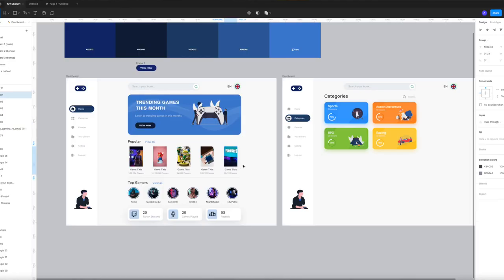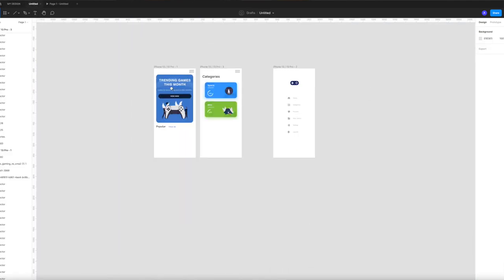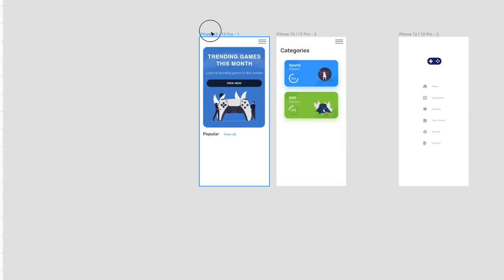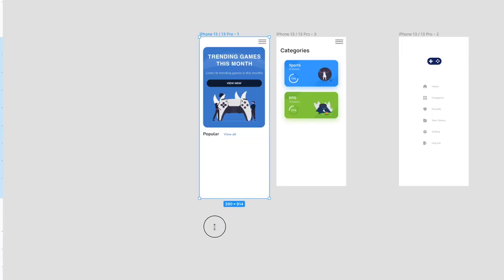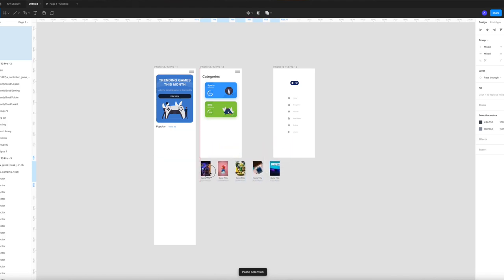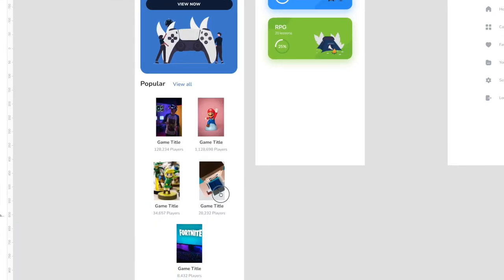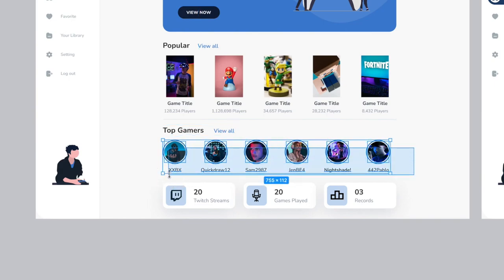Next we're going to grab the content for the popular section — copy and paste all the boxes. Then head back to your mobile design, but you'll see the page isn't big enough so we need to make our artboard longer. Hit the name in the top left of your artboard — this will select the actual artboard grid — then using the bottom square in the middle click and drag downwards. This will make your artboard vertically taller, meaning it will scroll on your mobile. Then copy into place and move everything so you have your next section. We're going to do exactly the same thing for the top gamers section — go over to your other design, copy and then paste it into place.